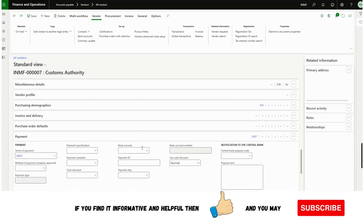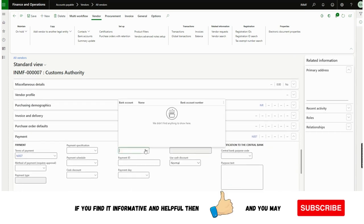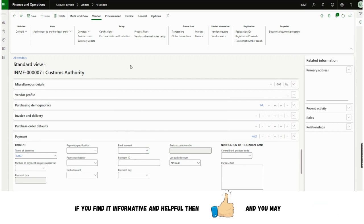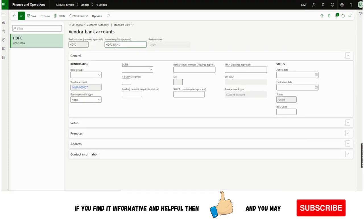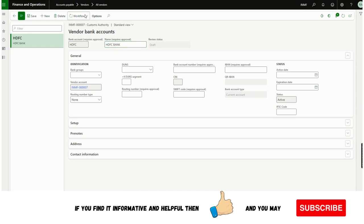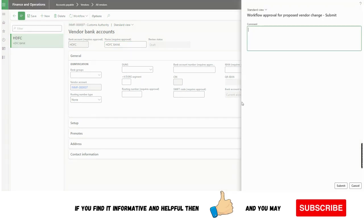To test this, I can click Edit and go to the bank account field. As you can see, there is no bank account, because I have not submitted it yet and it has not been approved. So if I submit it...